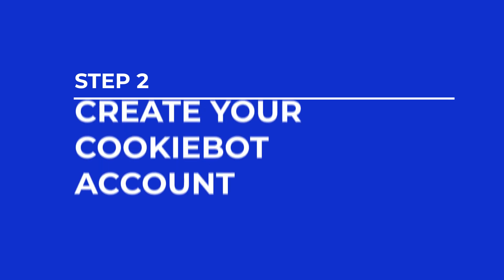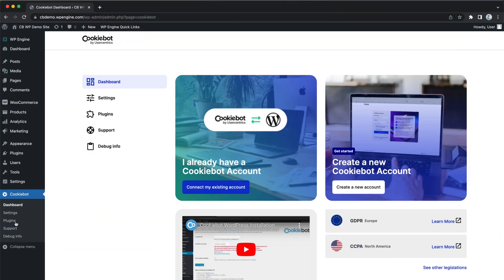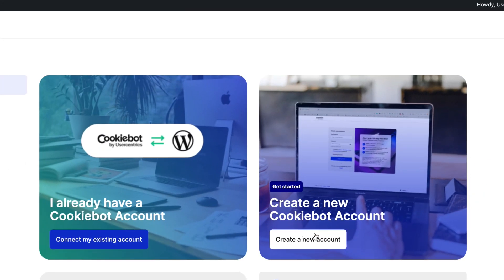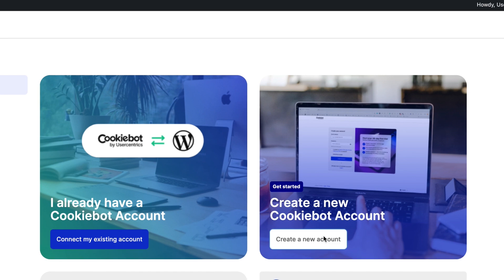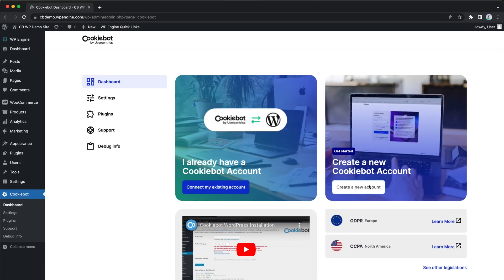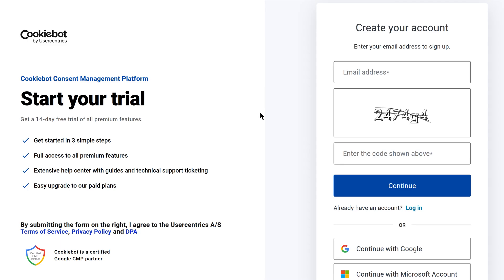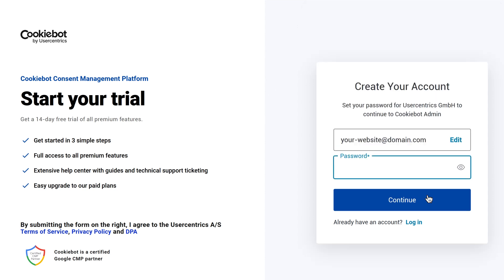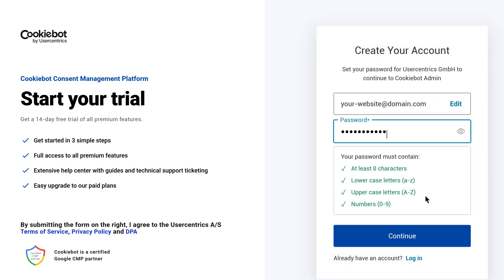Now it's time to create your CookieBot account. If you go to the plugin and open the dashboard, you can create a new account by simply clicking on Create New Account. This will lead you to the CookieBot sign-up page, where you can create an account by entering your email address and a password of your choice.